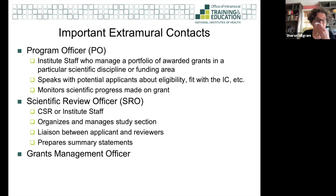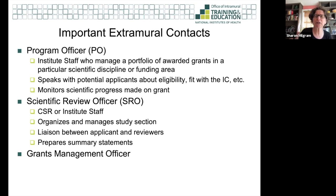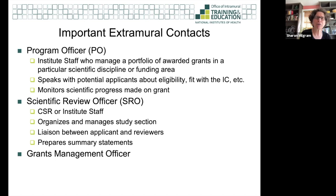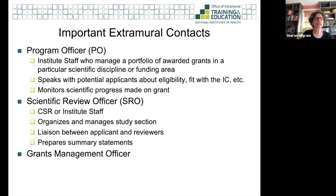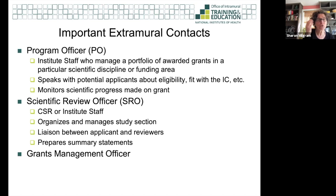The program officer can speak with you about eligibility, about fit in the institute, and give thoughtful input about the structure of your grant. That's their job. They also monitor scientific progress once you receive a grant — every year you submit an update and it is the program officer who looks at your update. For trainees, there is somebody with a portfolio in training grants in each of the institutes.